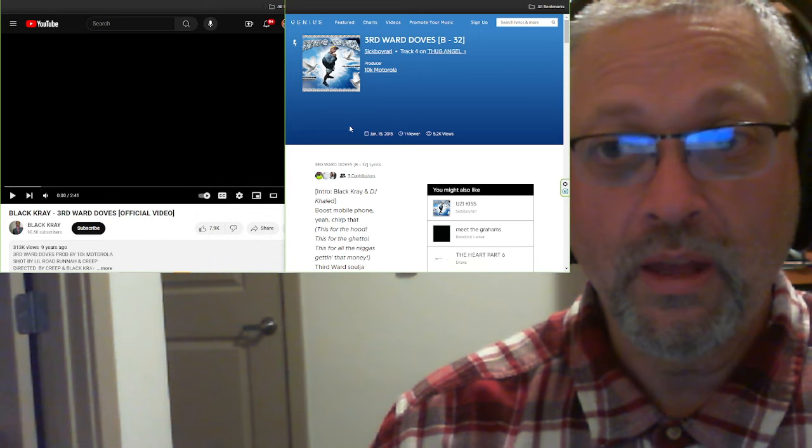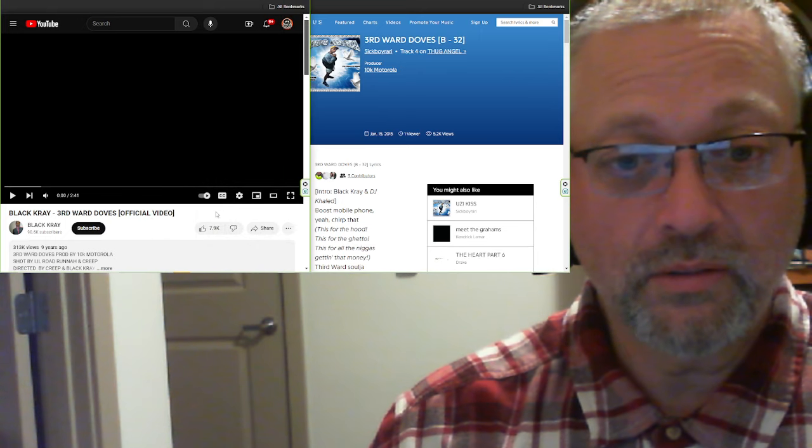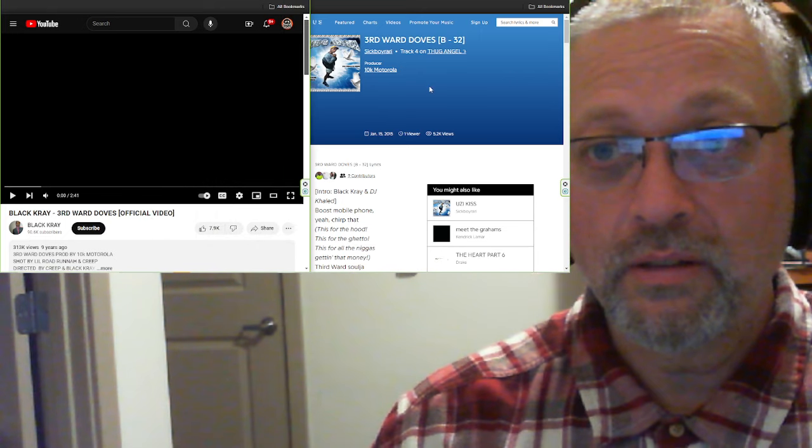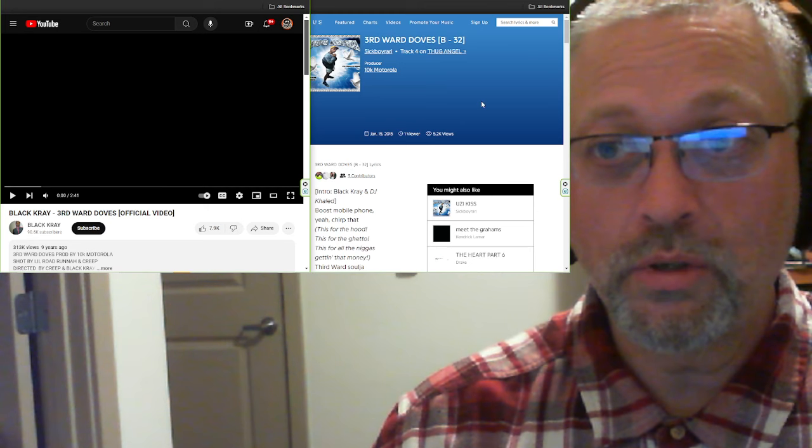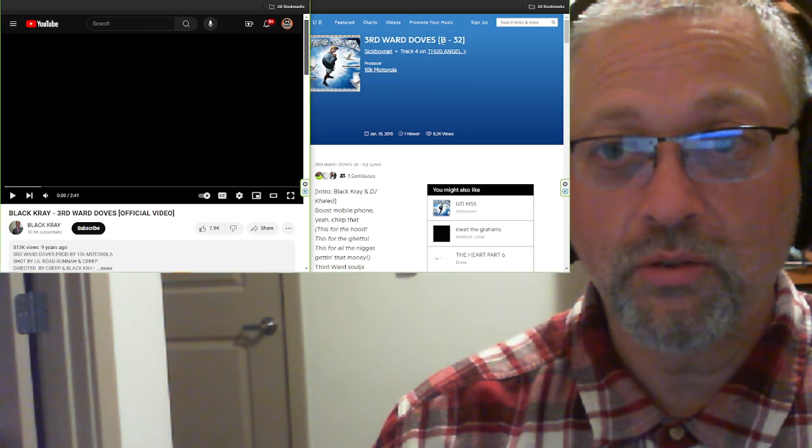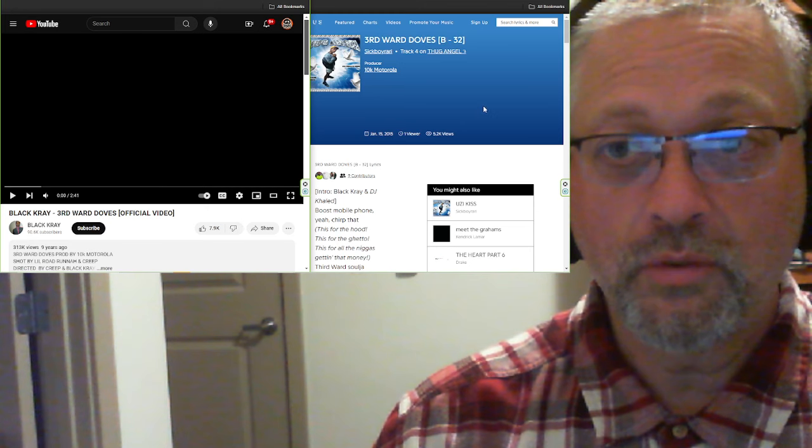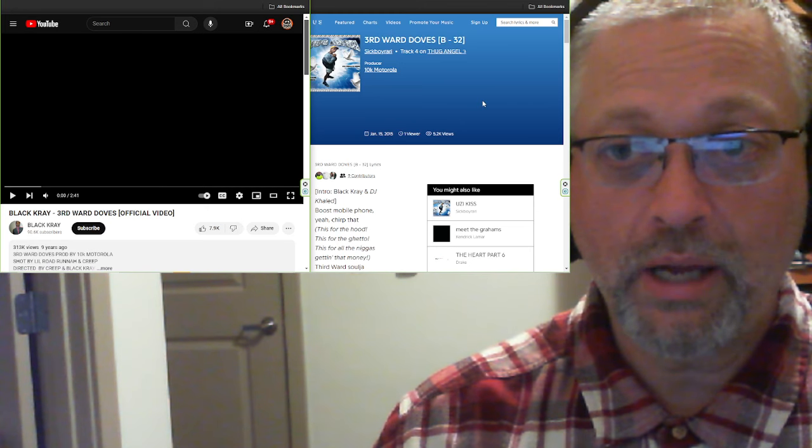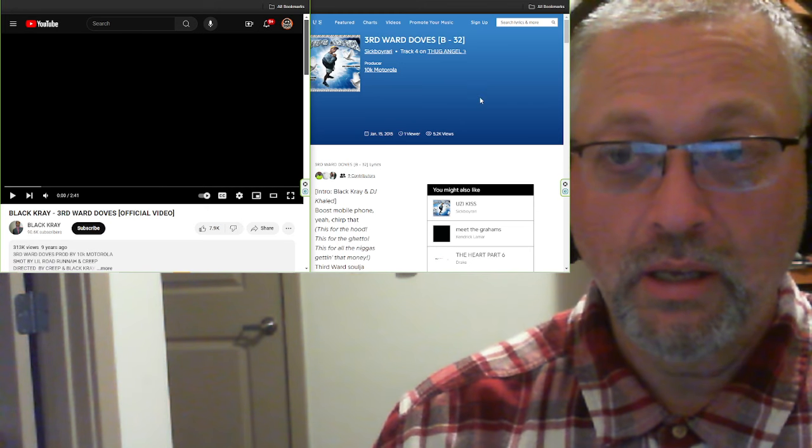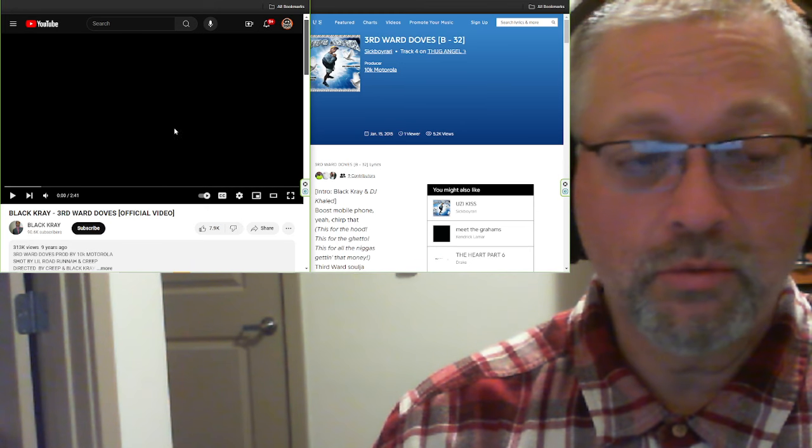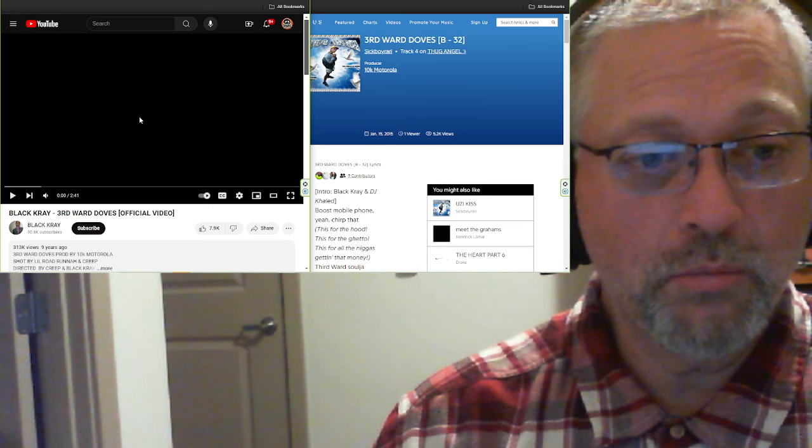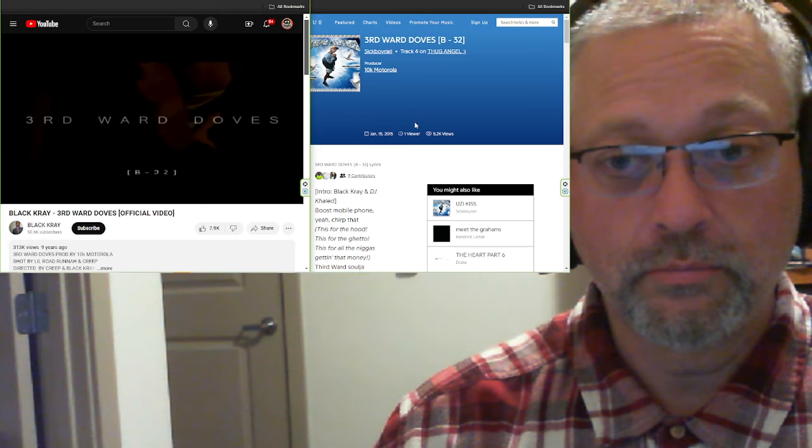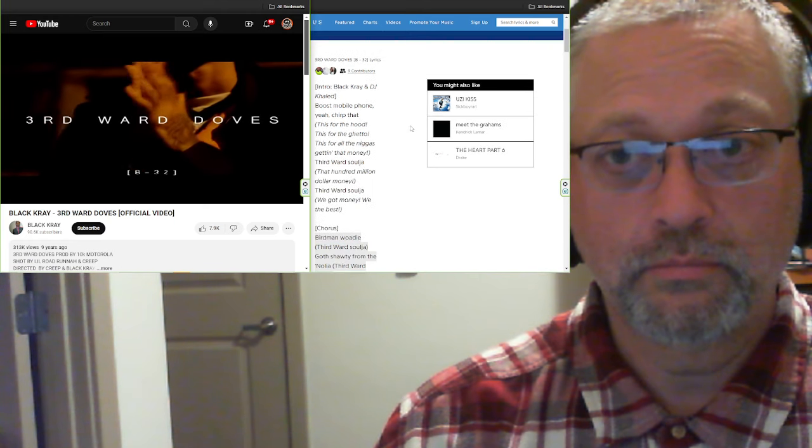If you think any of that sounds fun, go watch that live stream. It is number 21 and it should be in your list of videos that you see from me. Alright, let's do this. Like I said, sent in by Taylor, this is Third Ward Dubs in brackets B32 from Sick Boy Rari slash Black Cray. Let's get into it from 2015, two minutes 41 seconds.